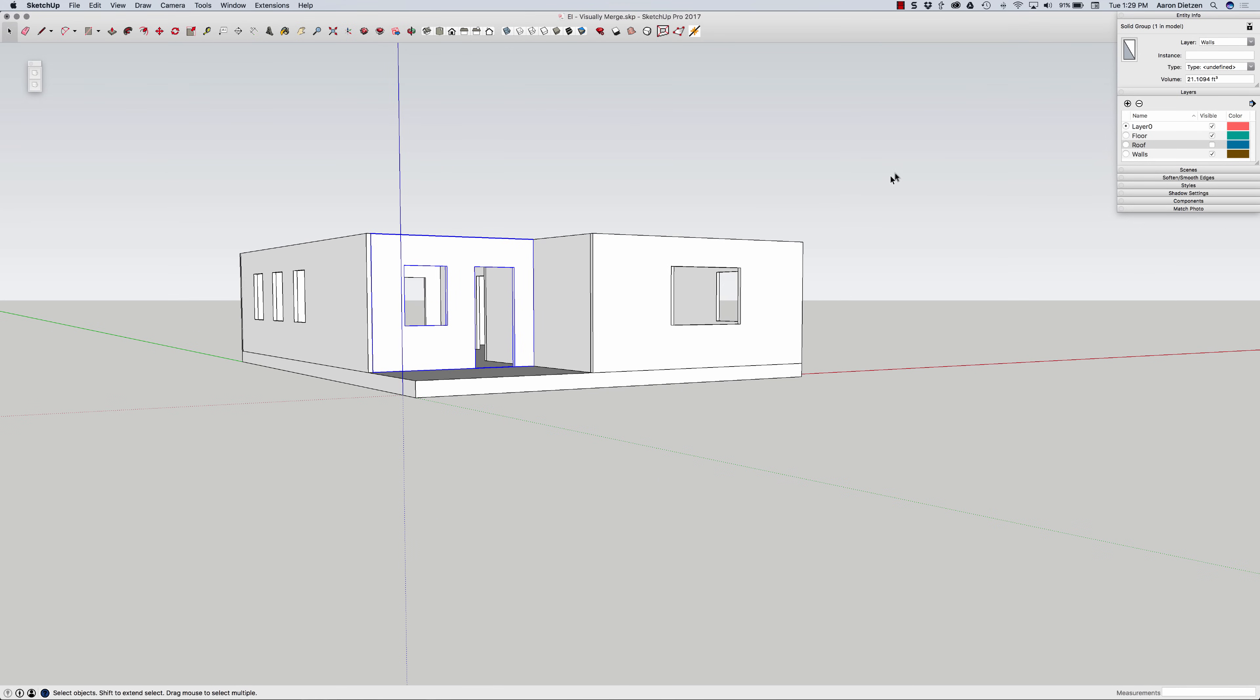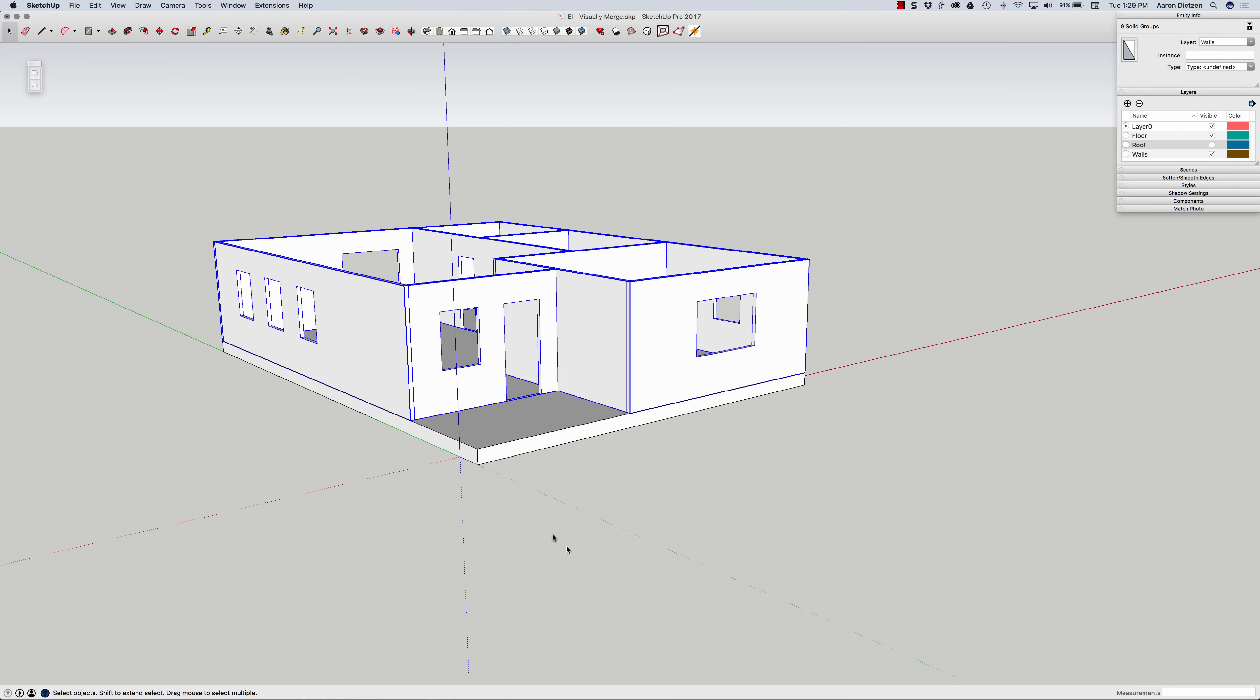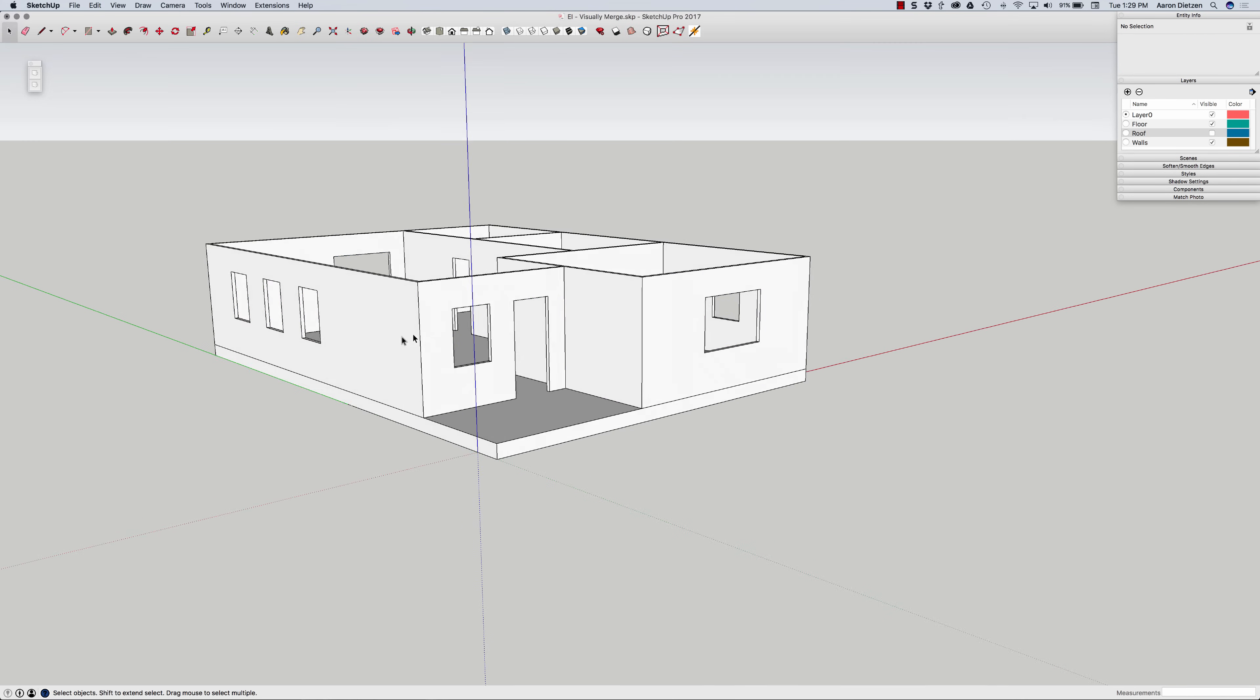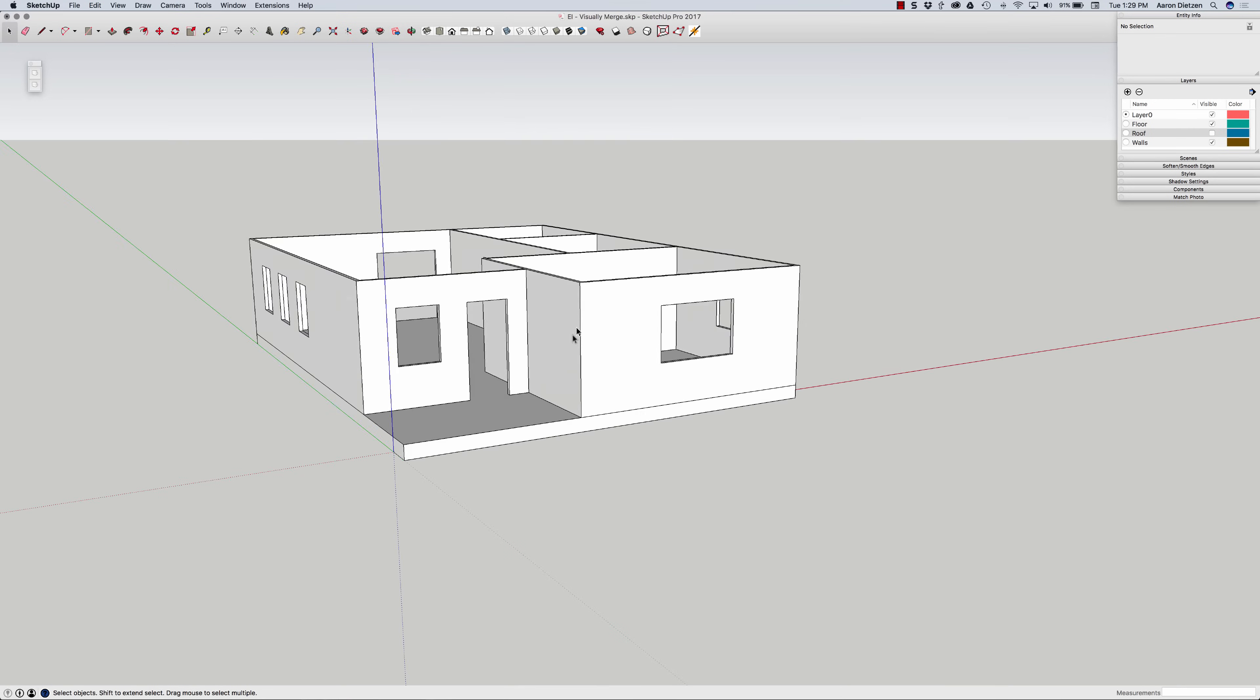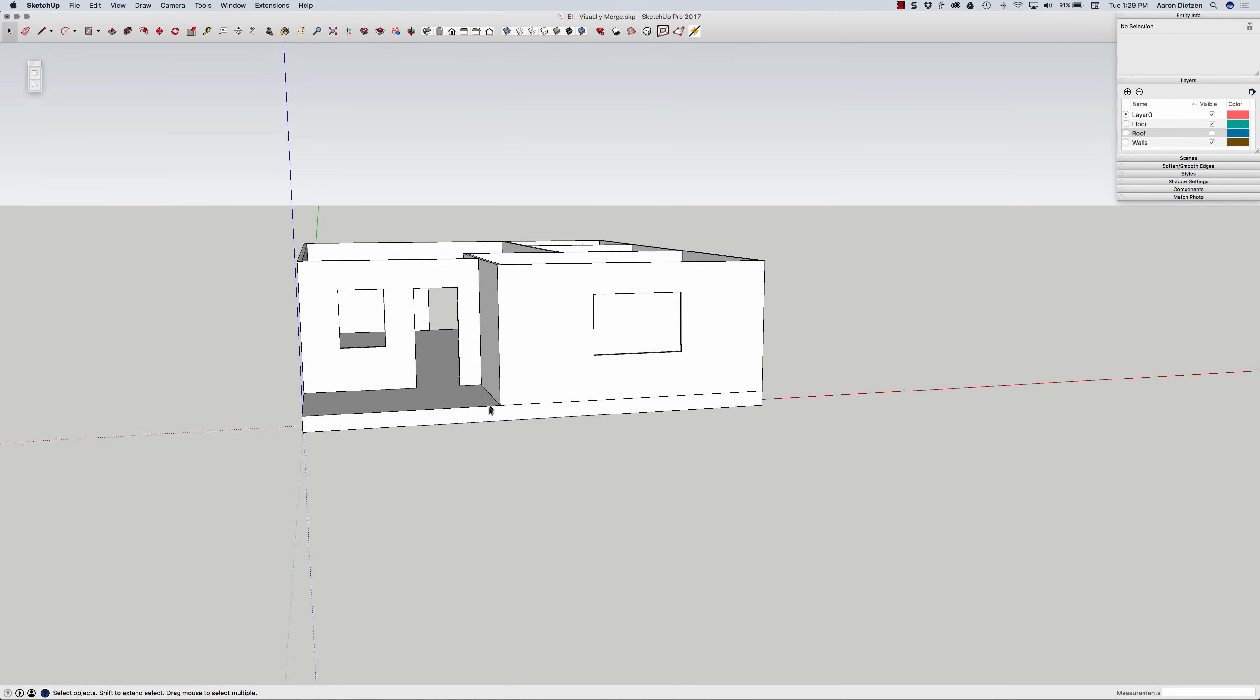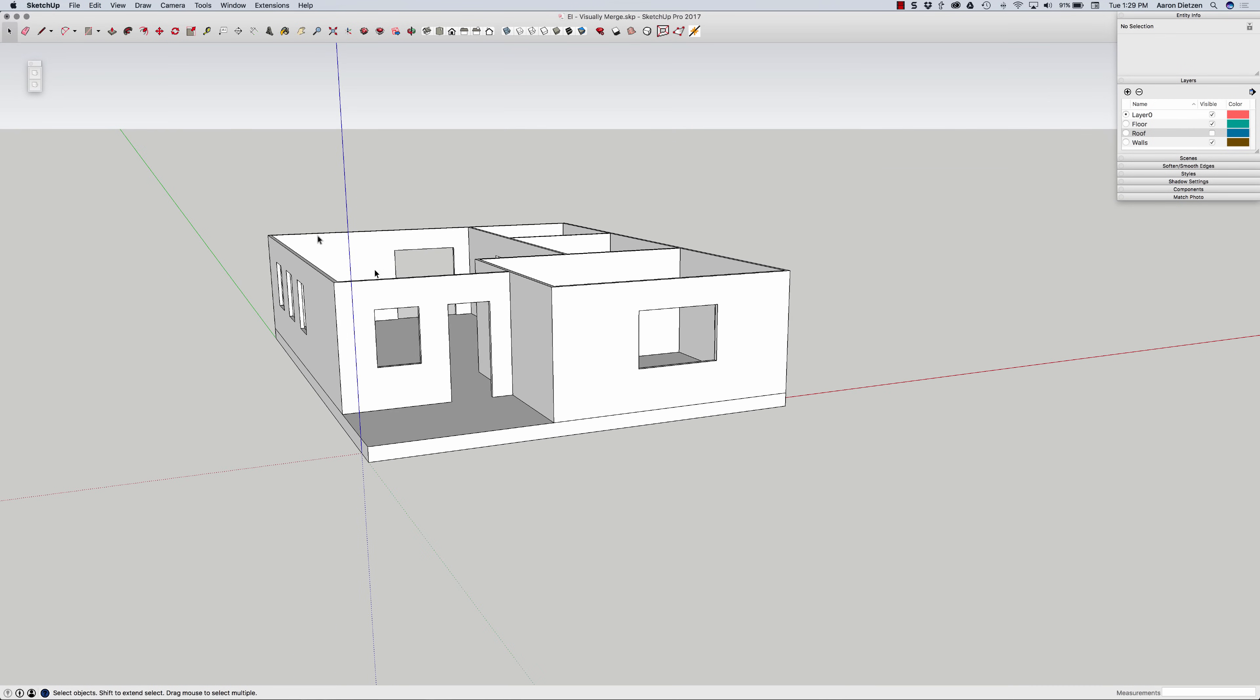The other thing that's nice about visual merge is it only works on the selected items. So if I select just my walls right here, right click and say visually merge, it's going to just merge my walls together. I get my wall corners all cleaned up, but you can see it keeps the wall separate from the floor because I didn't have the floor selected.